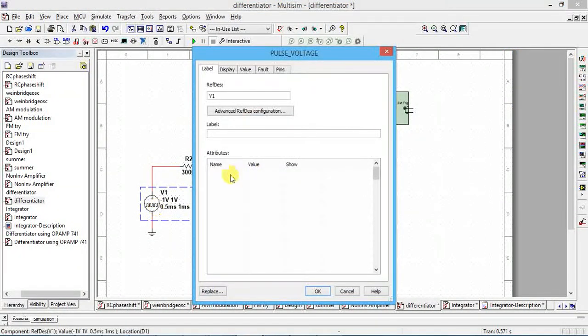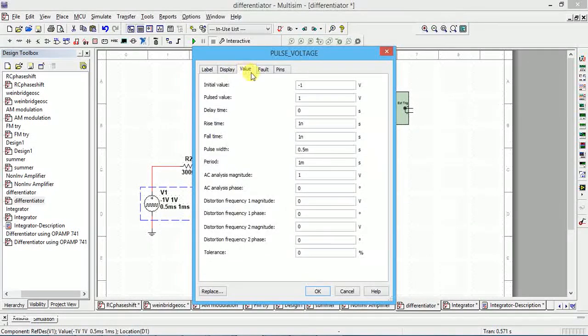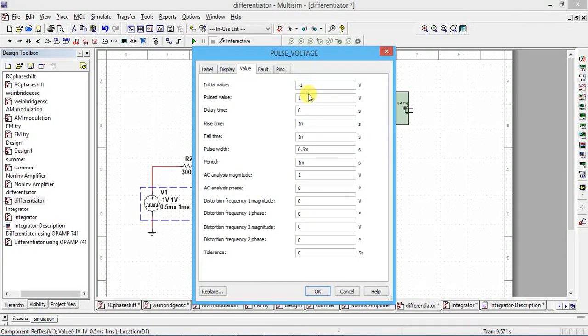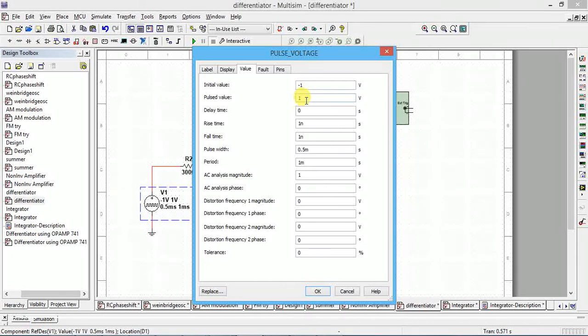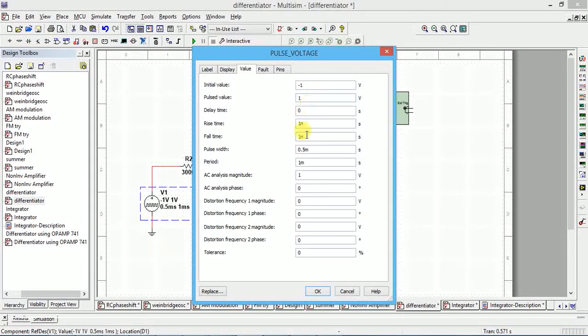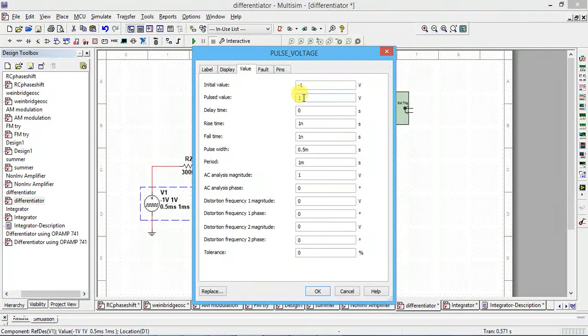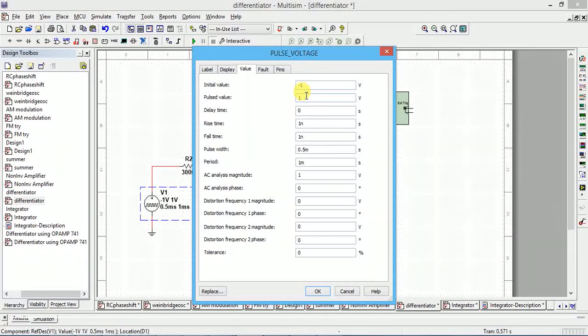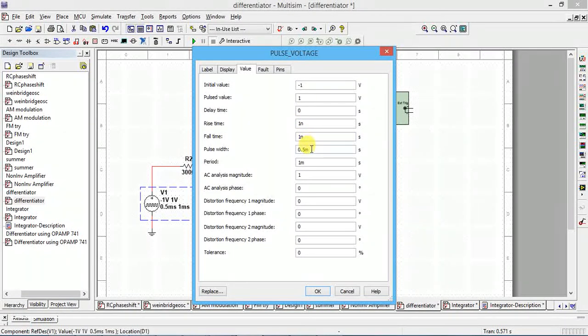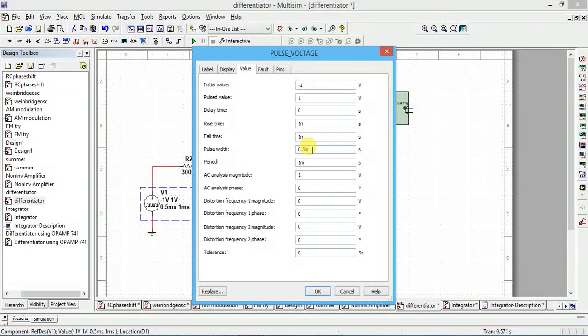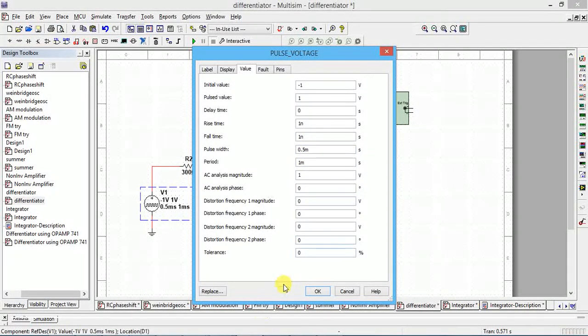After that we have to give some values. Initial value is minus one, this is plus one. It is varying from minus one to plus one, or you can give minus five to plus five, that is left to you. Rise time, fall time, you give one nanosecond, one nanosecond. Pulse width is 0.5 millisecond. I will show which is pulse width, and period is one millisecond in the square wave.